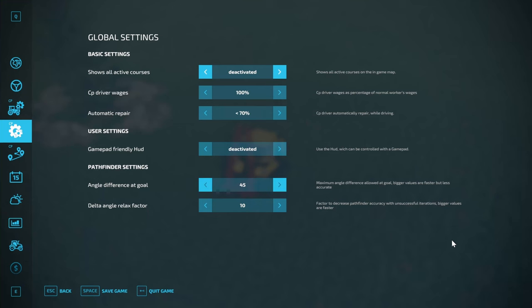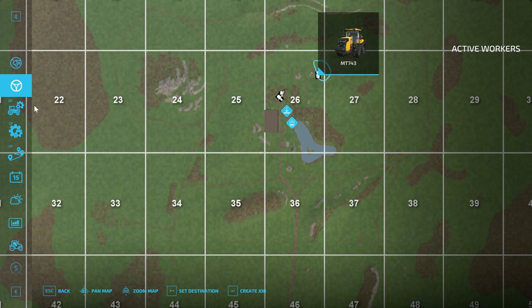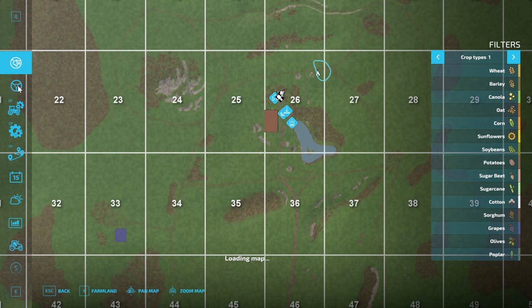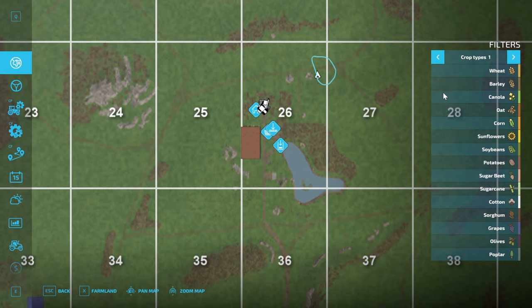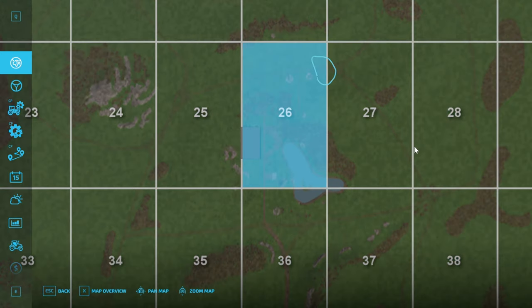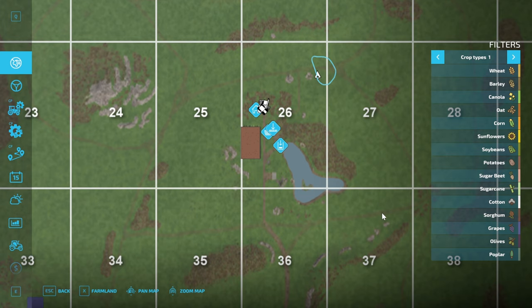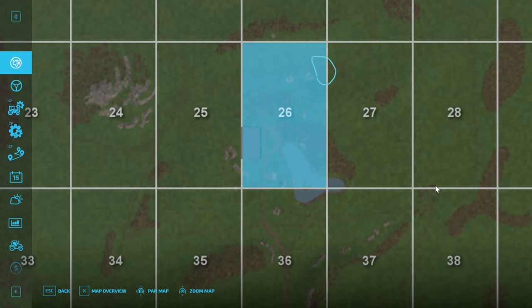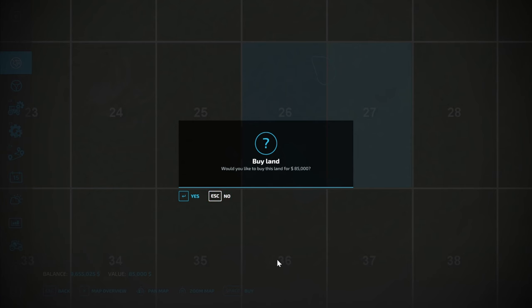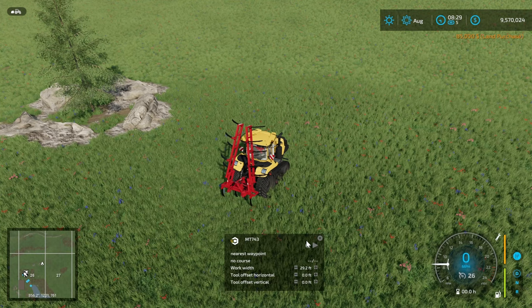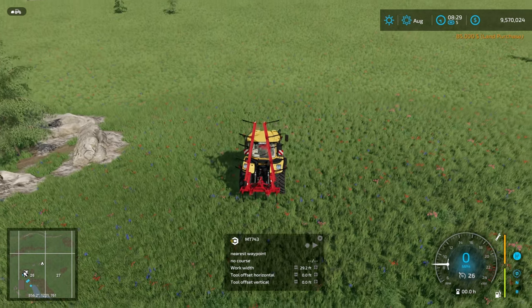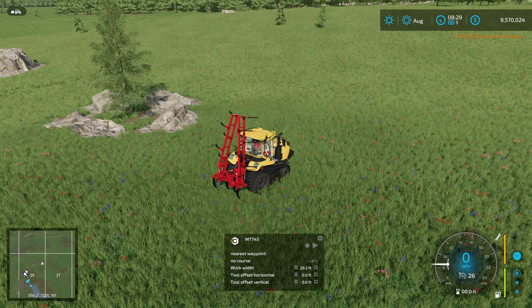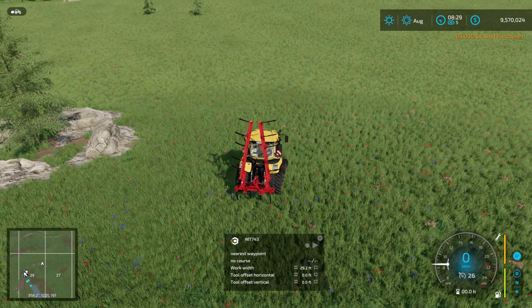They're automatically named. If you go into the map, you can see there is our custom field. We also need to buy ourselves some land while we're here — we're spanning the two bits of land that are next to each other.